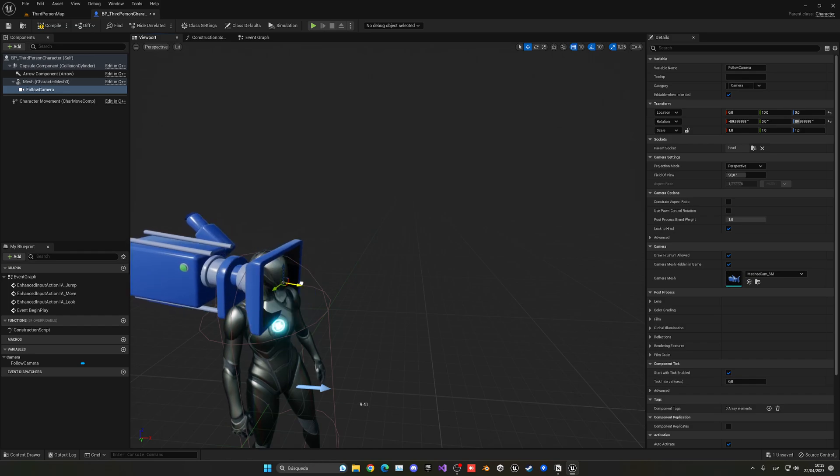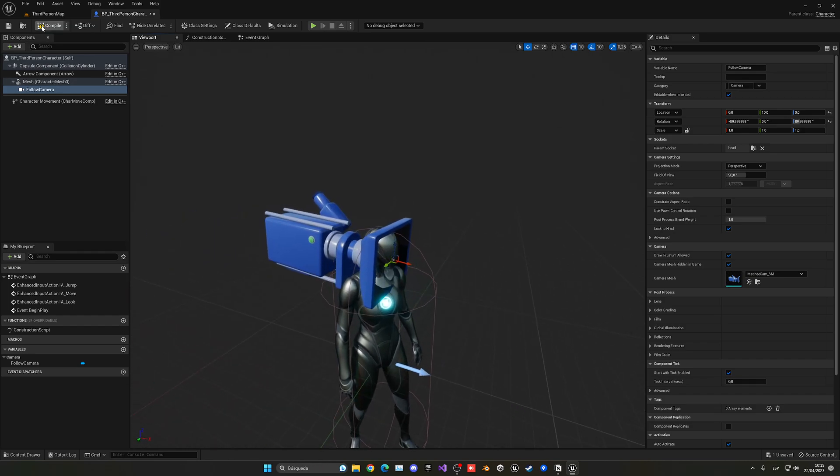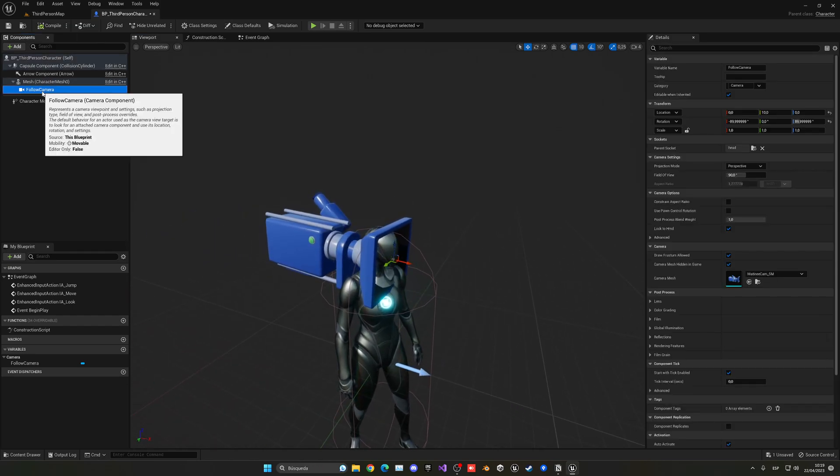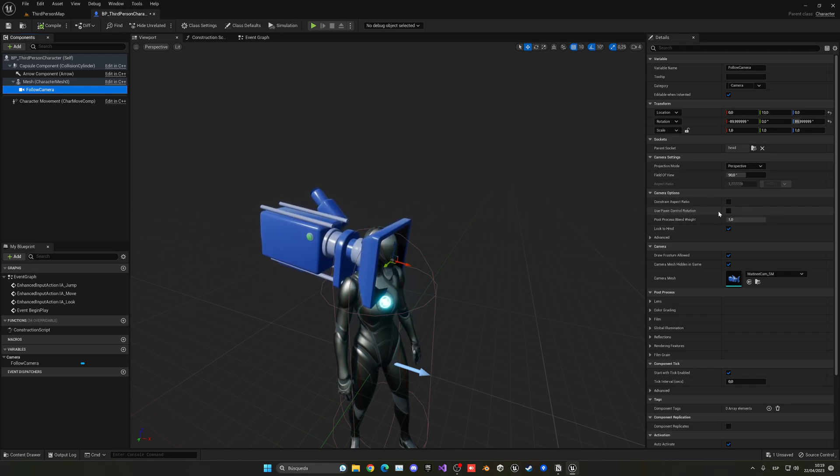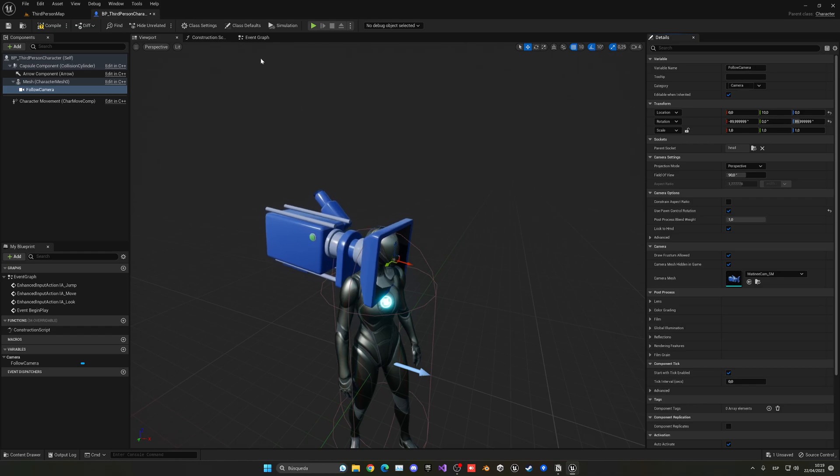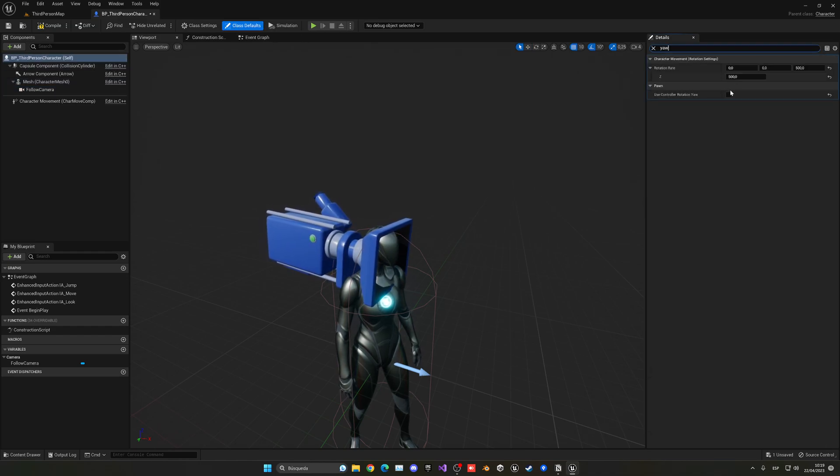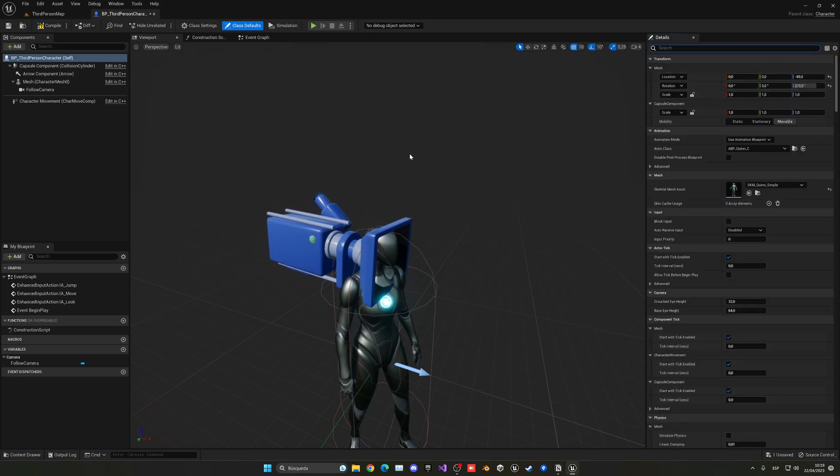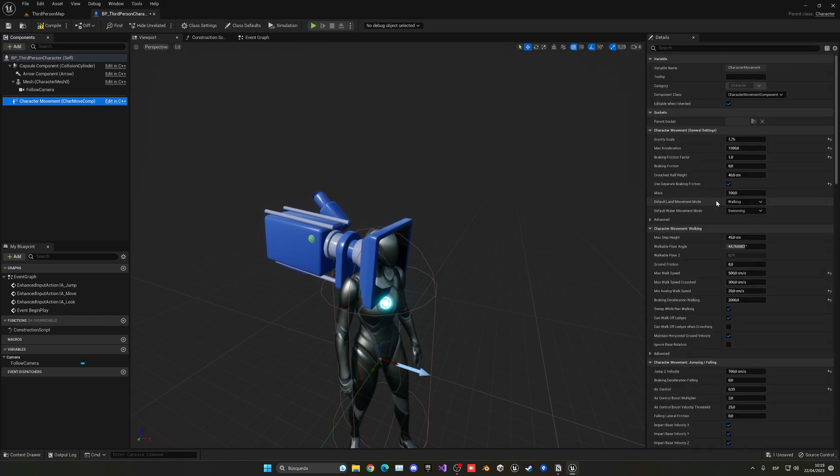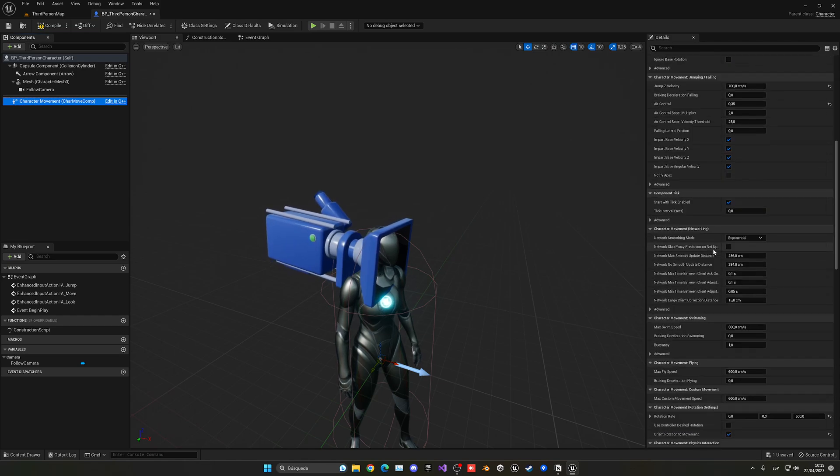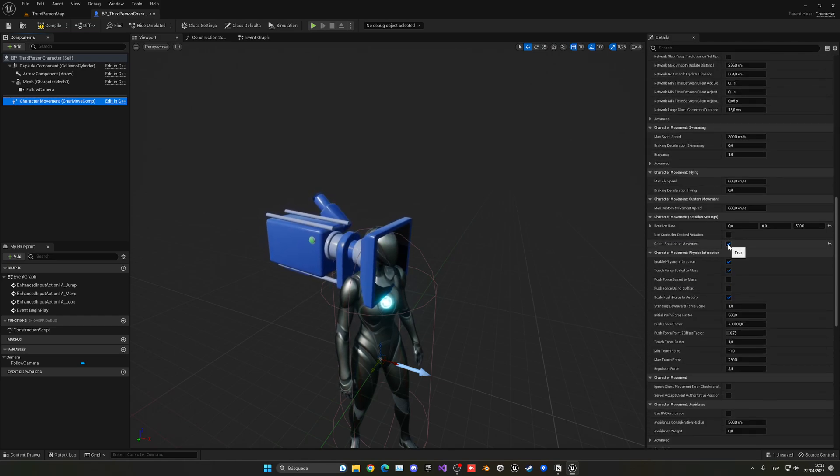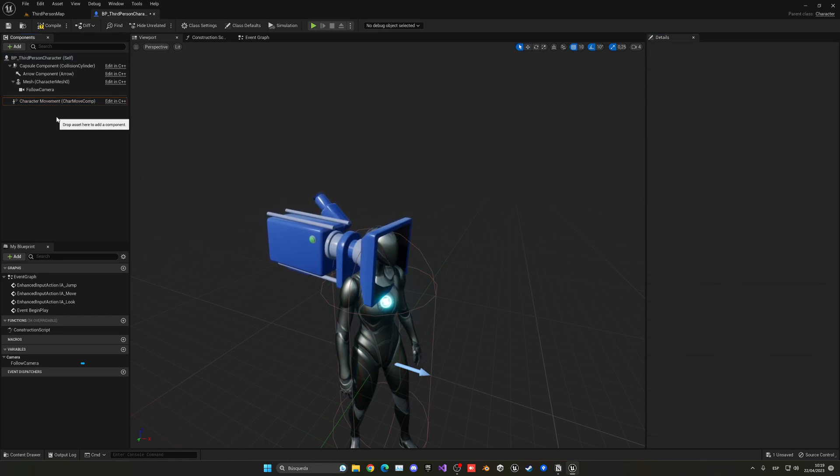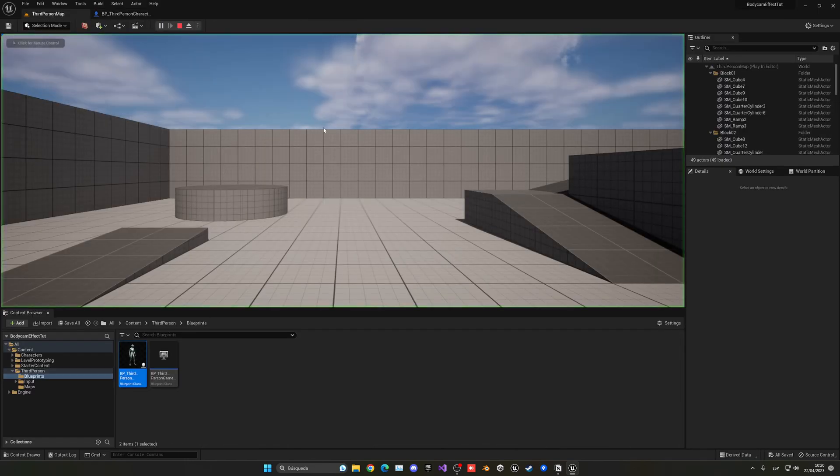And then we have to select the follow camera, go into use pawn control rotation and take that on. And then we need to go into the class defaults, go and search for yaw and enable this on. So basically this will be, we will be able to rotate the character like that and then we can just go down and disable Orient Rotation to Movement on the character movement component. And that's it.